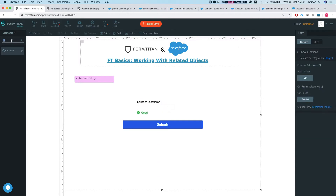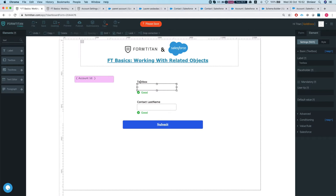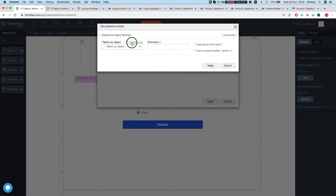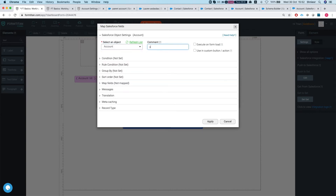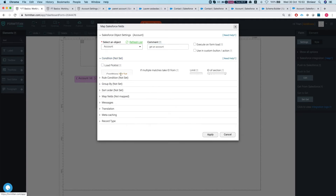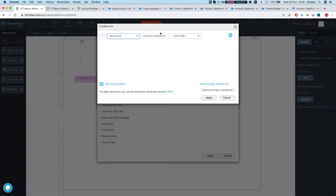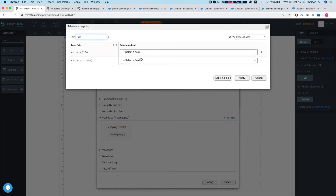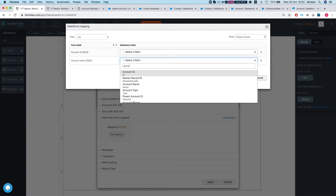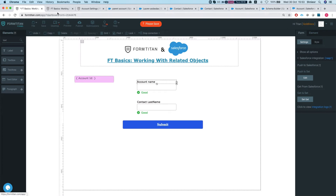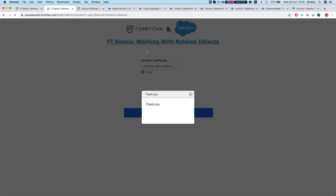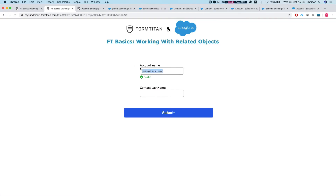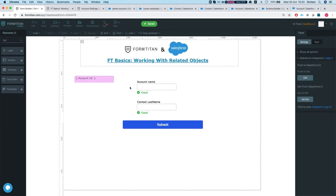When working with URL parameters, you can also use a GET. For example, add a text box and set up a GET on the Account object. In the condition, set Account ID equal to the Account ID on the form — which is being passed via the URL. Then map Account Name to the Account Name field. After saving and refreshing the published form, we get the account name pulled from Salesforce.